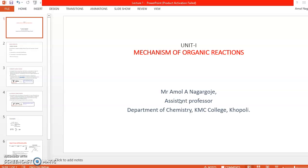As you know, all organic chemistry papers consist of four units. Unit one, which we will start today, is called 'Mechanism of Organic Reactions.' This is a very simple unit with simple concepts, but you will need to recapitulate your knowledge from FYBSc, SYBSc, or even 11th and 12th standard so that you can easily understand the syllabus of TYBSc organic chemistry.